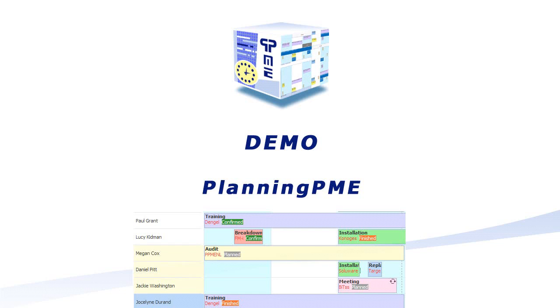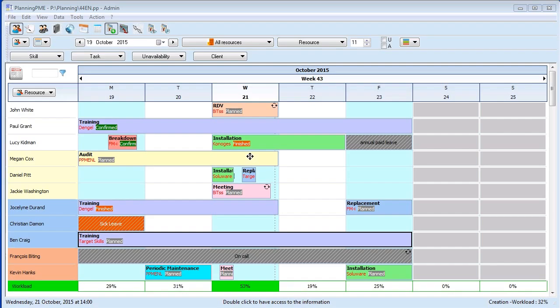Welcome to Planning PME. Today we are going to present the latest Planning PME feature that will allow you to highlight essential information on your planning.